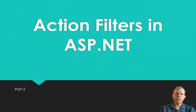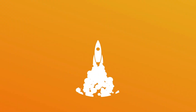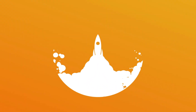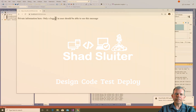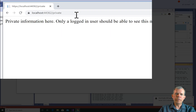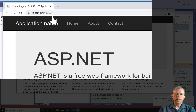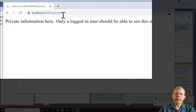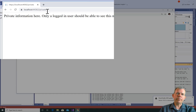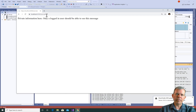Hi, in this video we're going into part two of working with action filters and ASP. At the end of the last video, we created a private message that only a logged-in user can see. However, it's not quite set up correctly because I have not logged in yet, and if I type in private, I can still see the message. So now we're going to implement the filter to block people so that they can't see this until they've logged in.